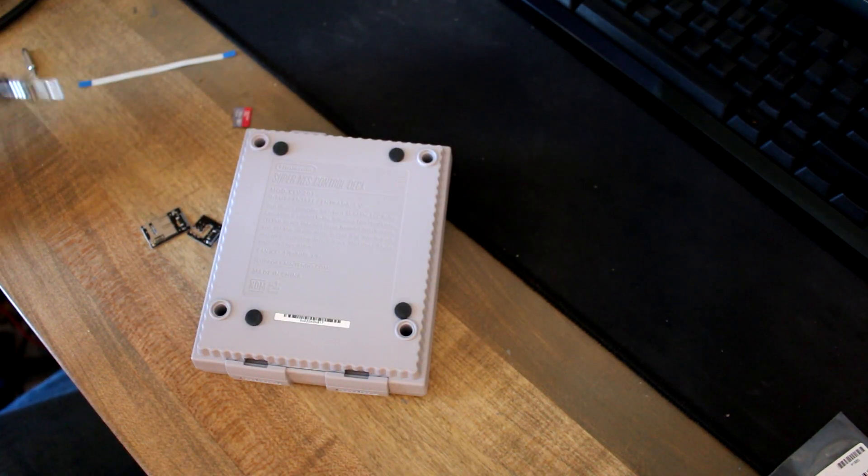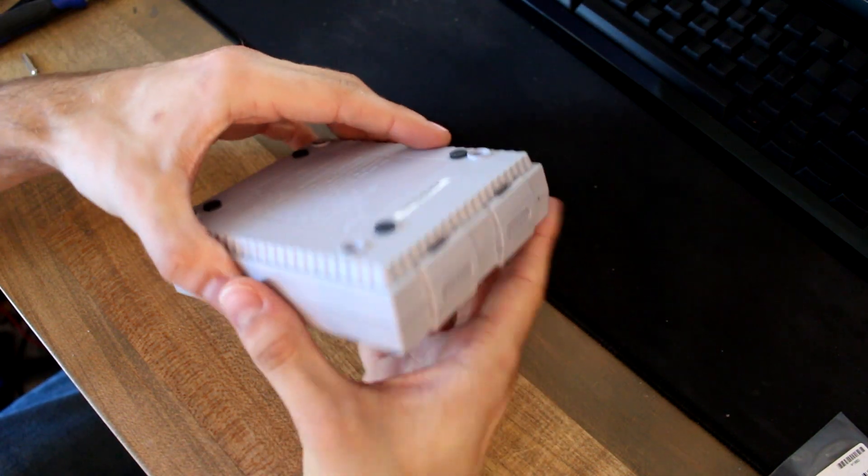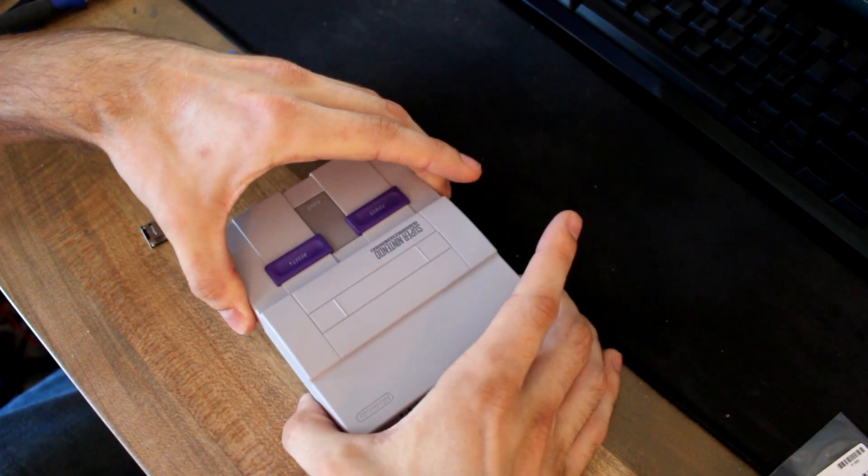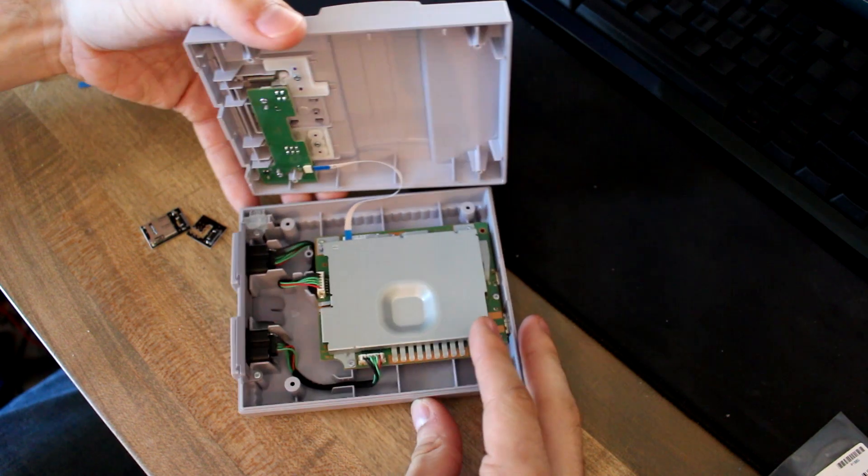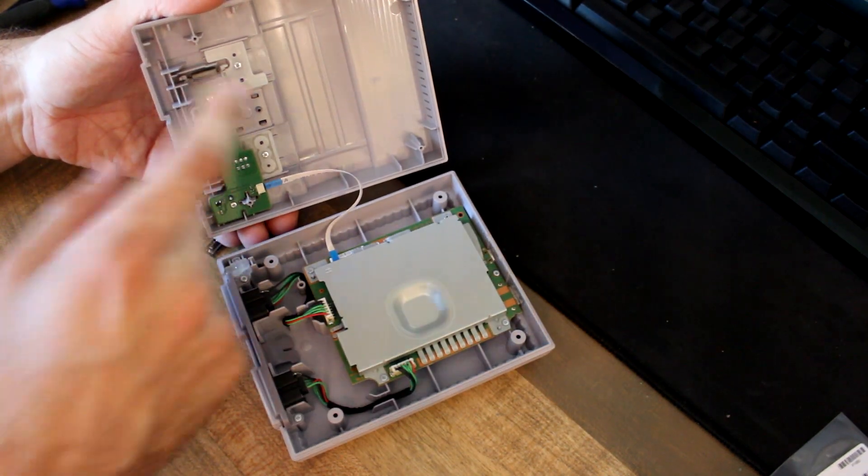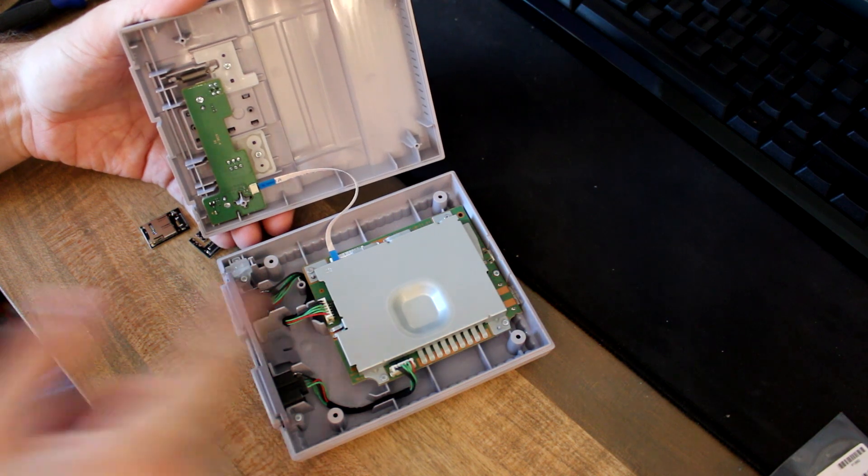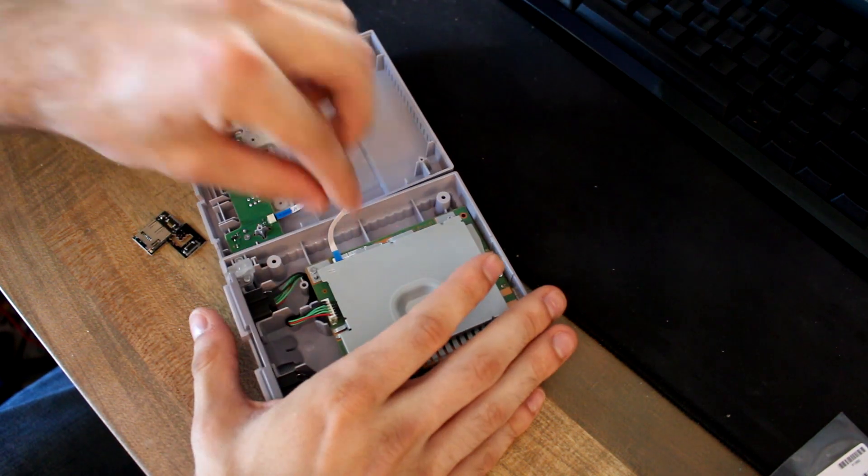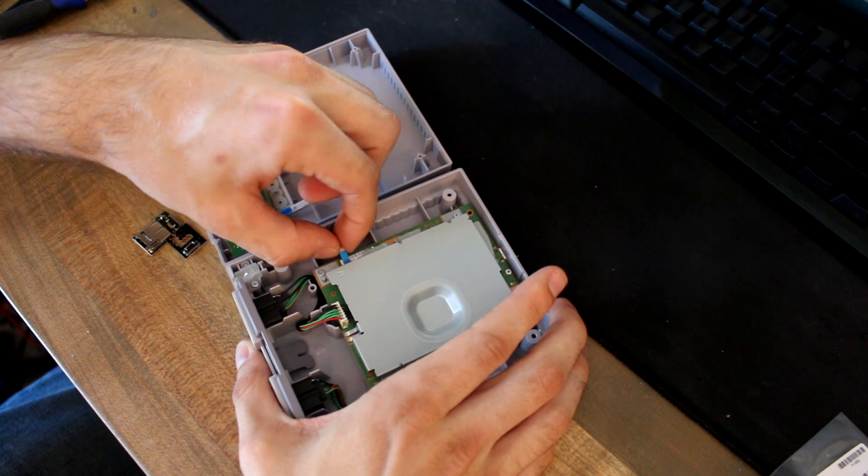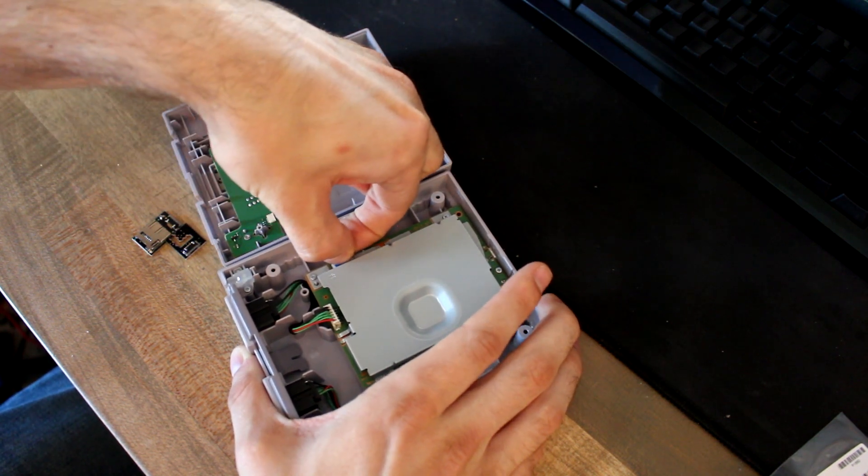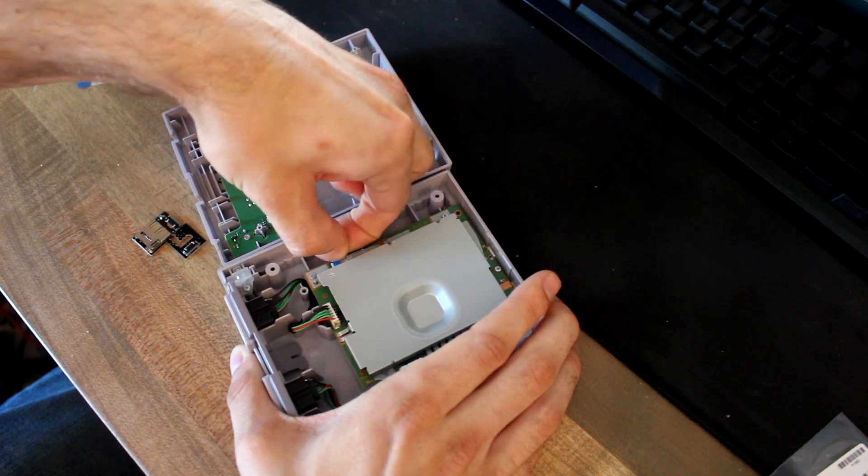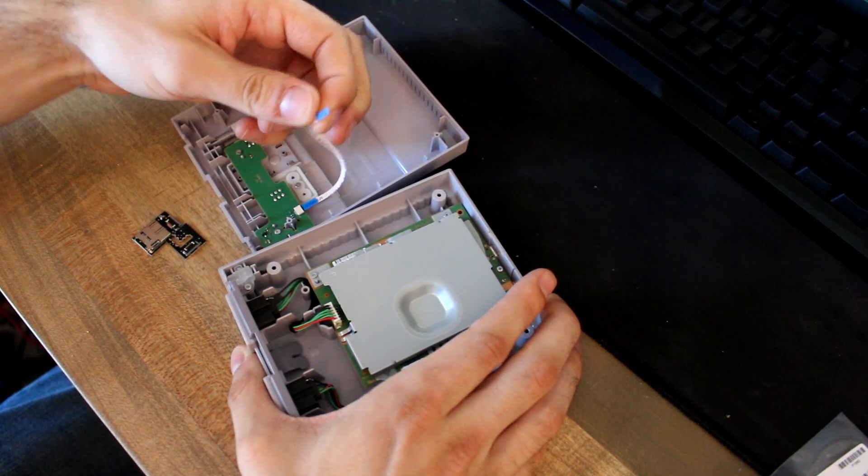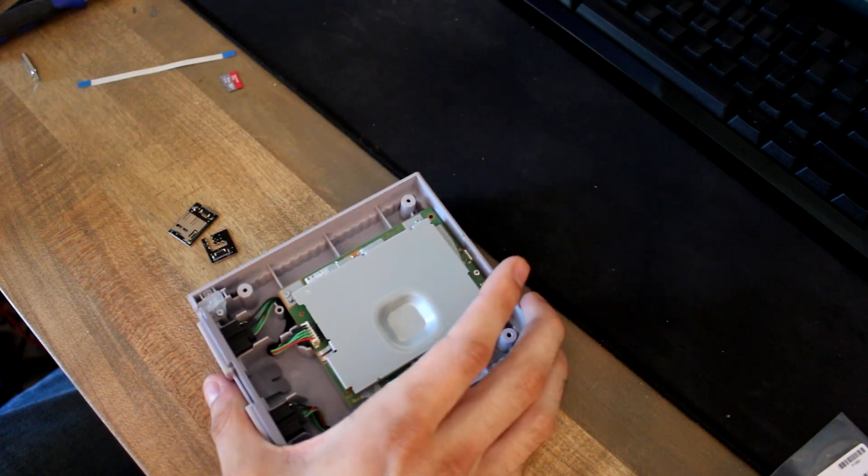So now that all four screws are out, you can just lift the top off. You want to be careful because there's this ribbon cable here that connects the power switch and the reset switch to the main motherboard. You can disconnect that by pulling on this blue tab here. Make sure you pull along with the cable so you don't rip it off.